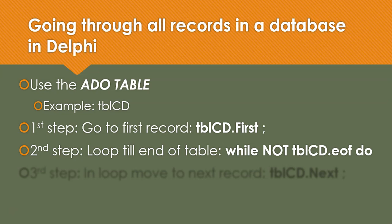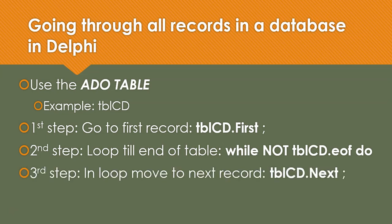And before we finish a record, once we've done, we will then move to the next record. So there's this little pointer that points to whichever record we are currently working with. And so we start at the first and we loop through all of them until the end of the table. And then inside, how do we know to move on? We move to the next record by saying TBLCD.next.